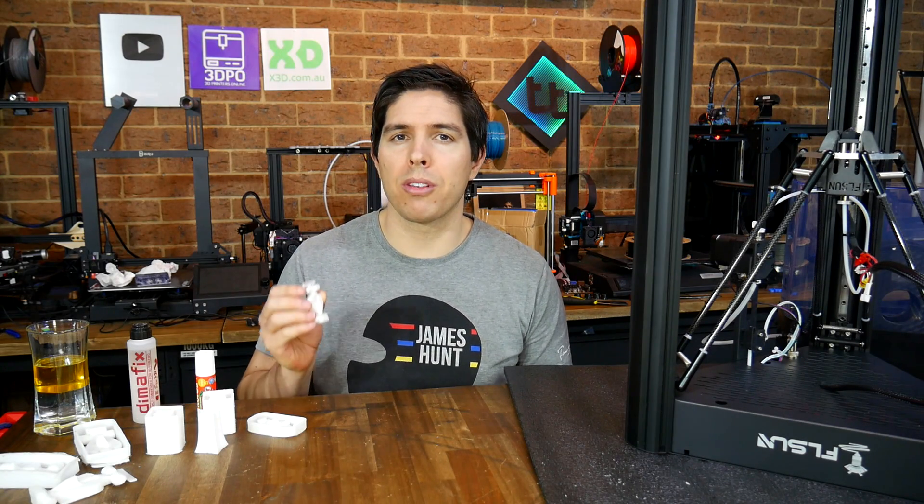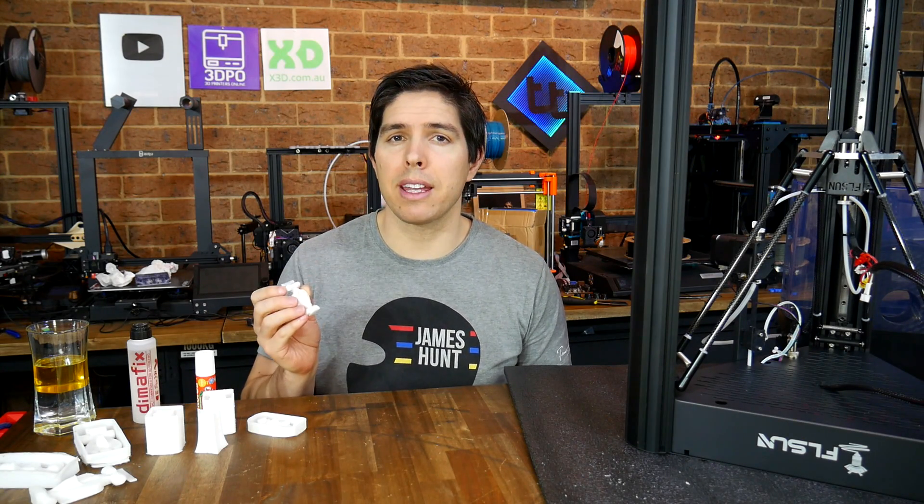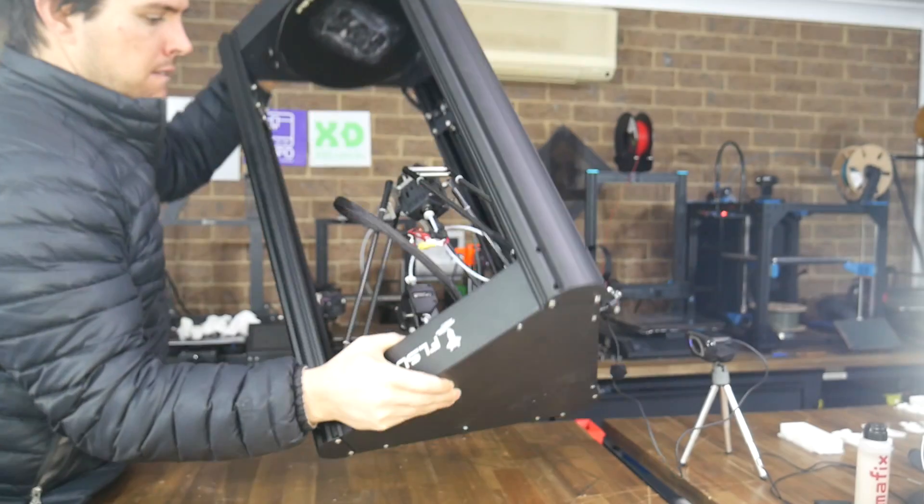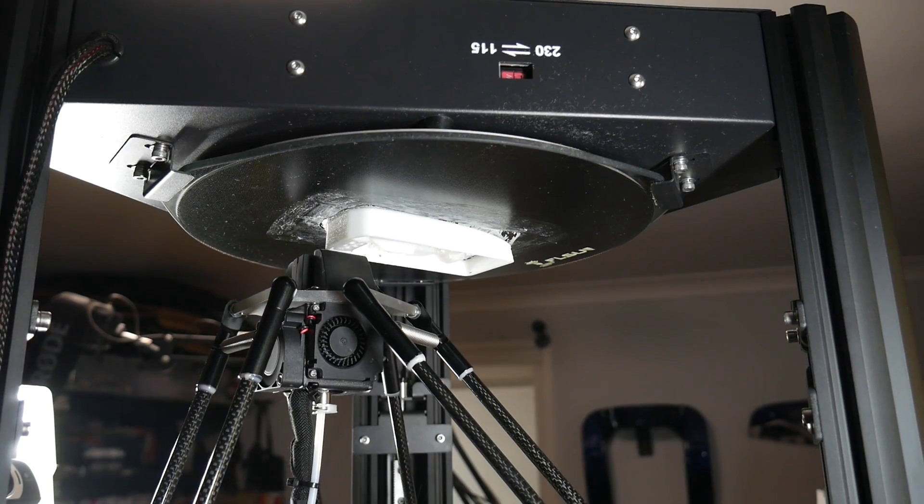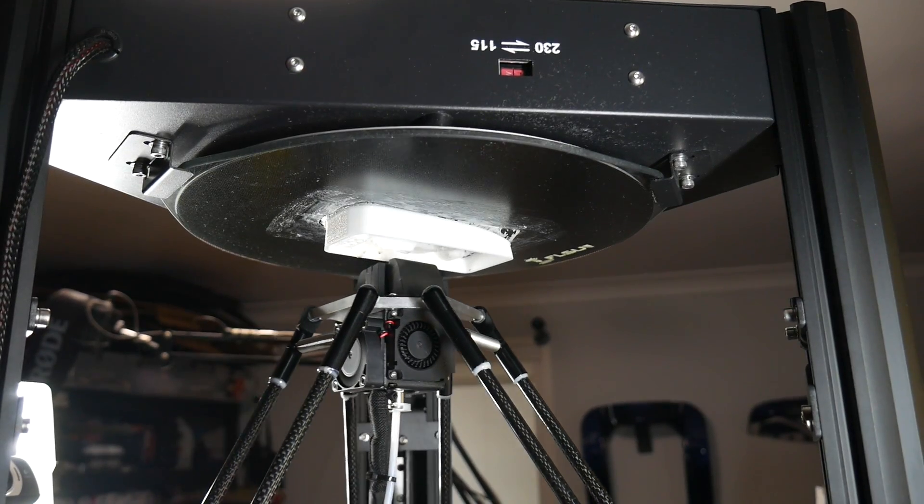Today we'll find out if you can print warp-free nylon without an enclosure by using a few tricks such as printing upside down.